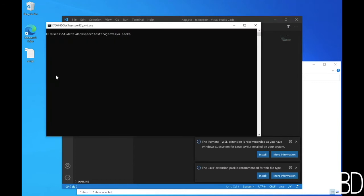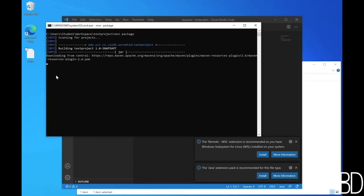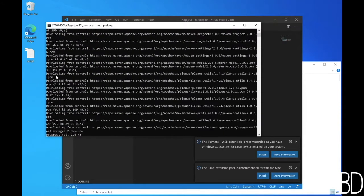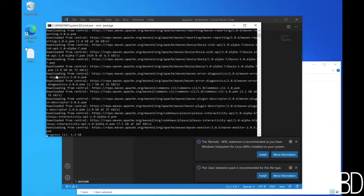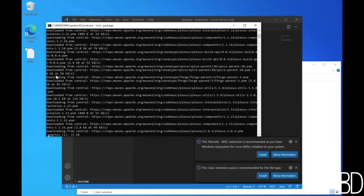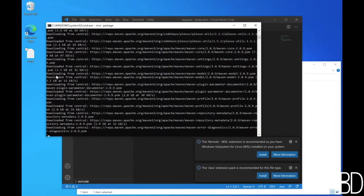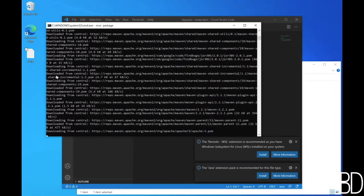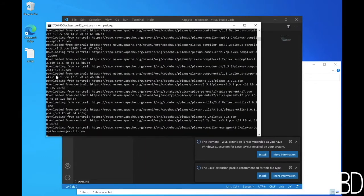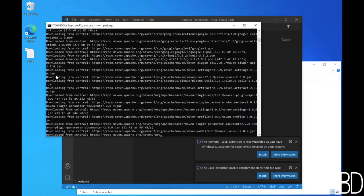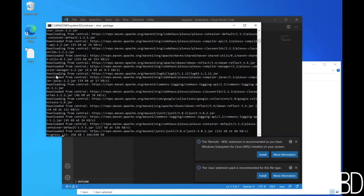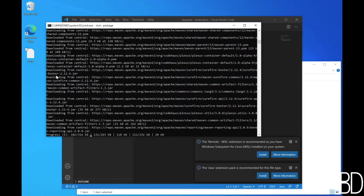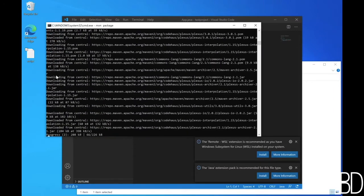To compile and run this code from command line, go back to the terminal window and type MVN package. This will compile and test your code and then will package your code into a runnable jar file. It will take some time the first time you run it because it will have to download all the required packages.